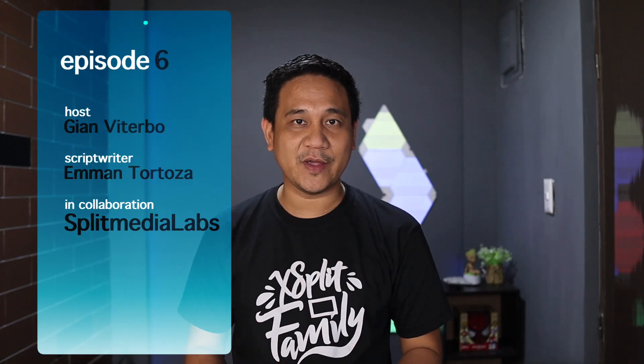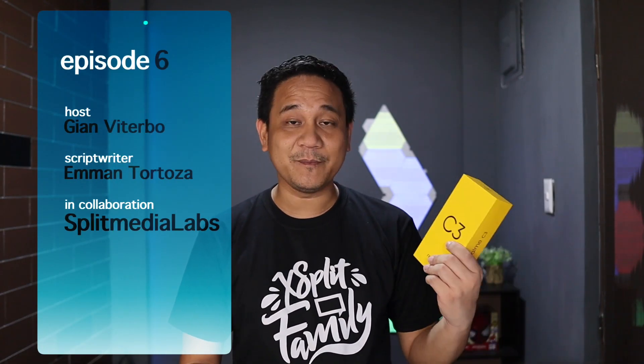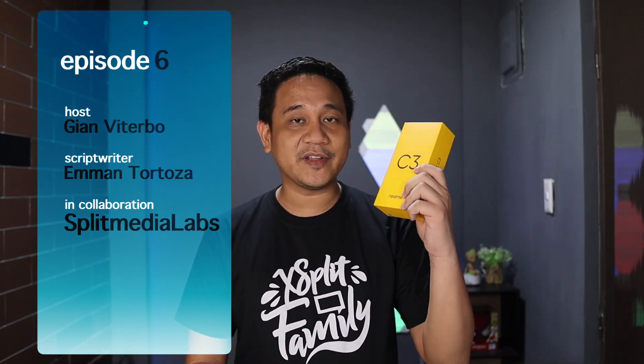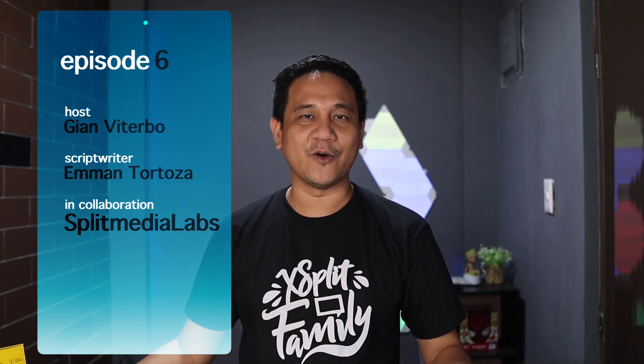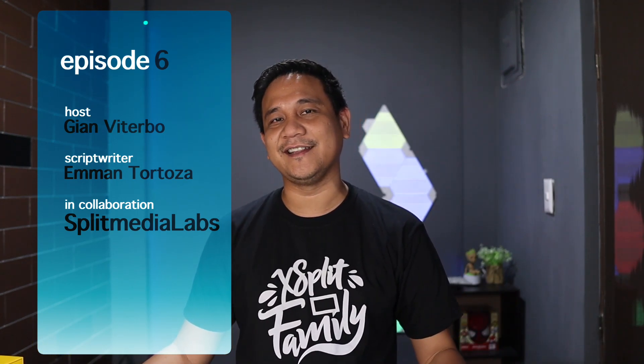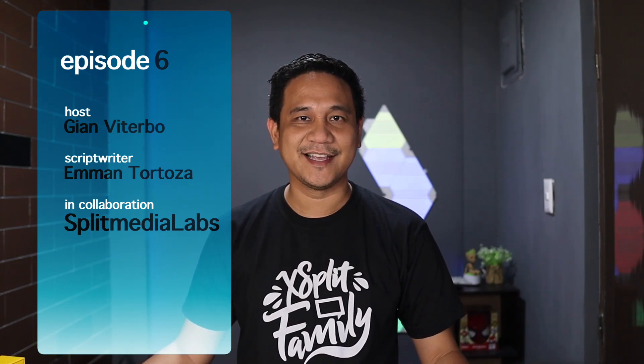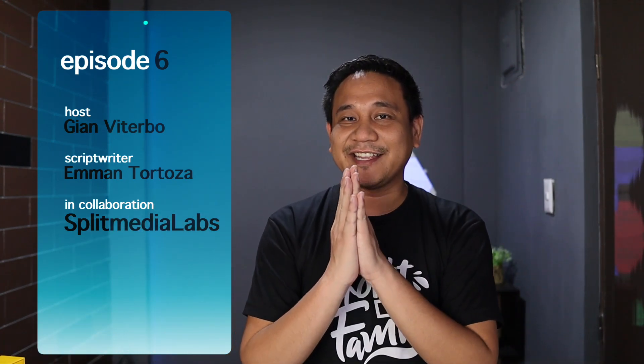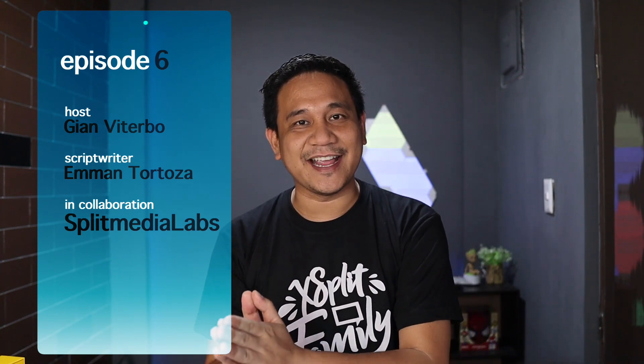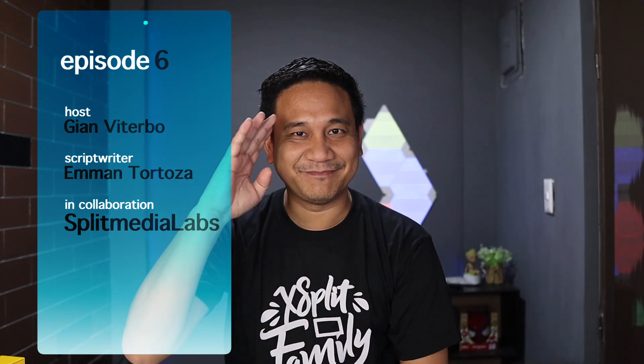We encourage you to subscribe to the page and click the notification bell. We're also giving away something for the month of May. This is a Realme C3. This is open for all residents in the Philippines. Again, this has been Gian, and I'll catch you on the next video. Bye!